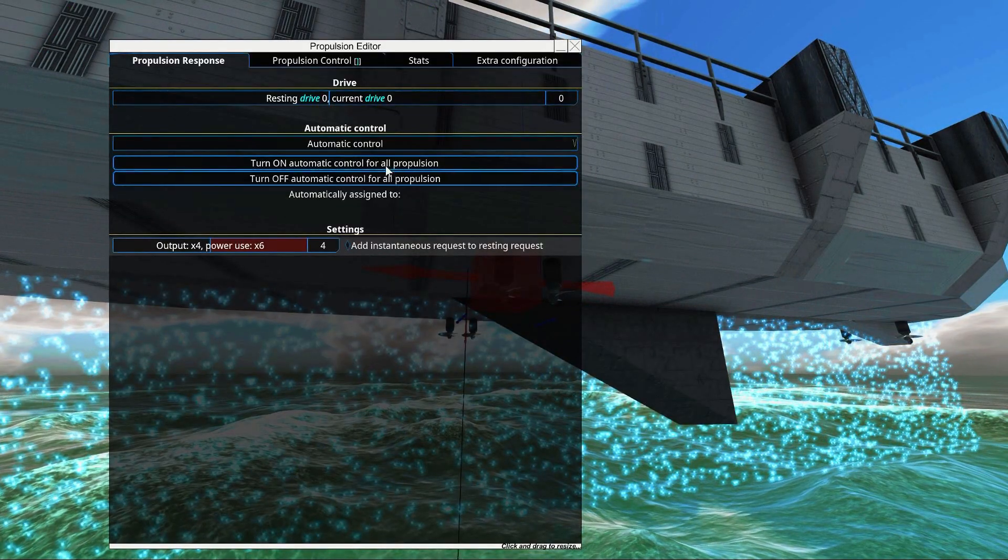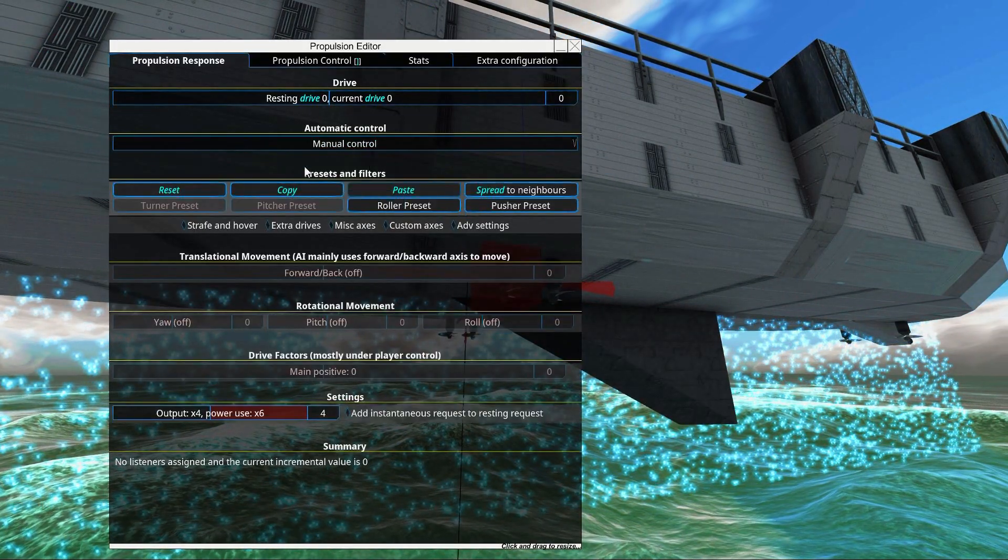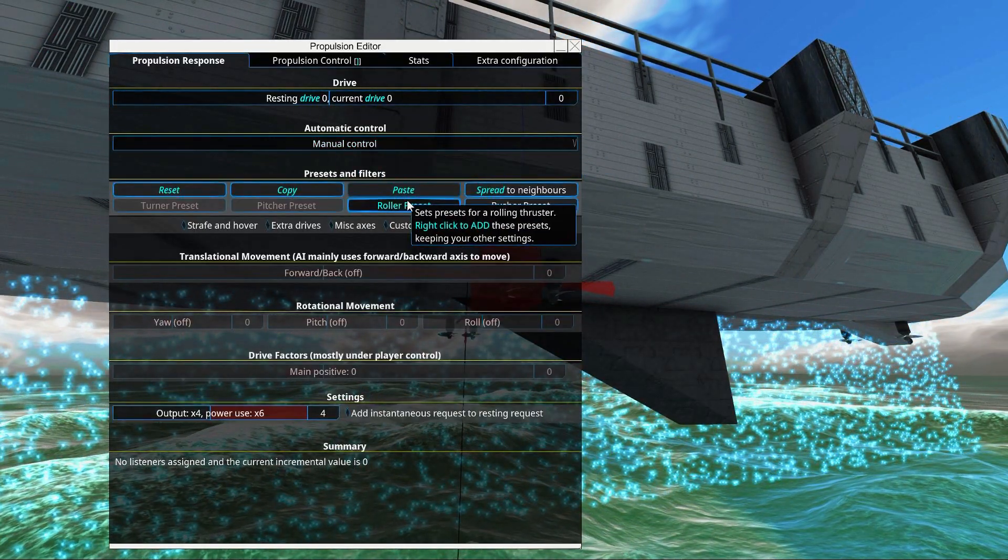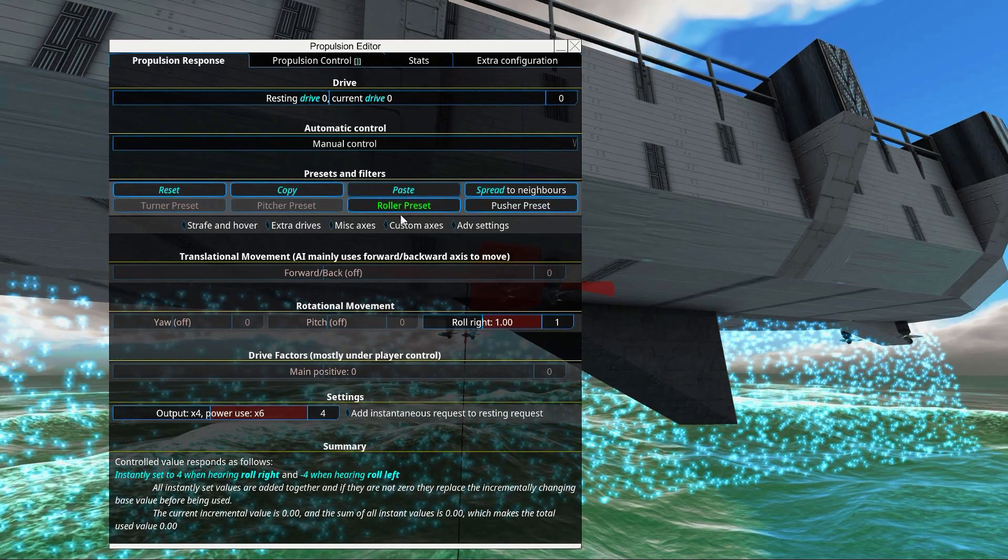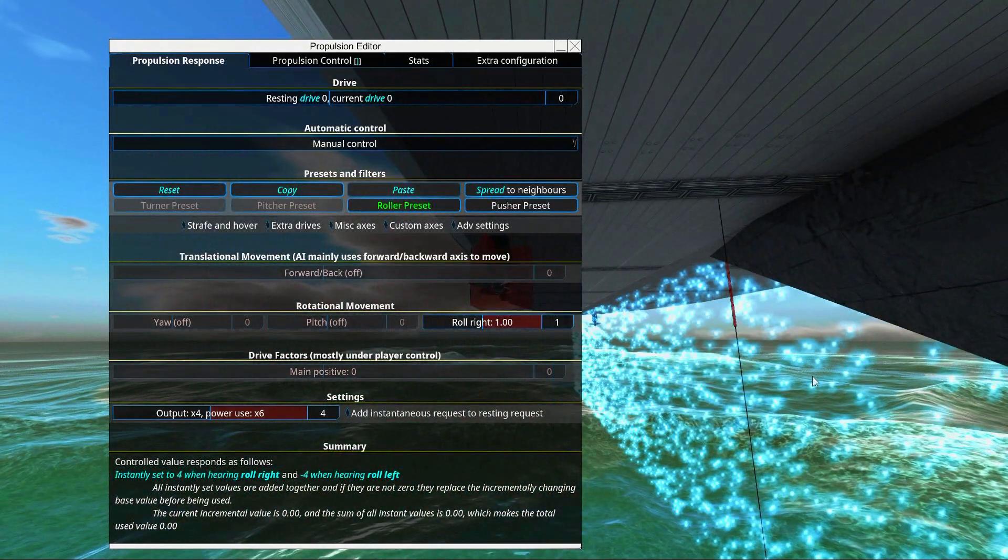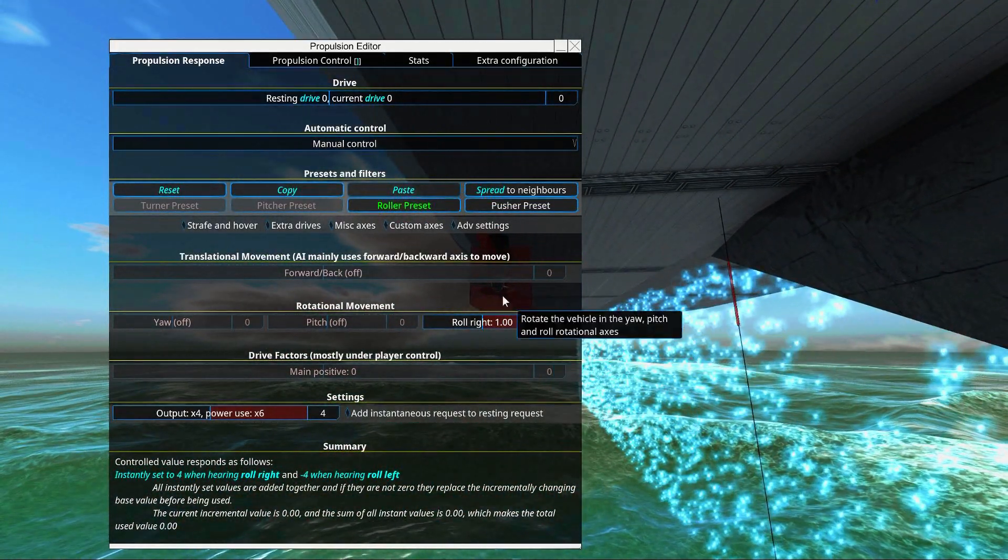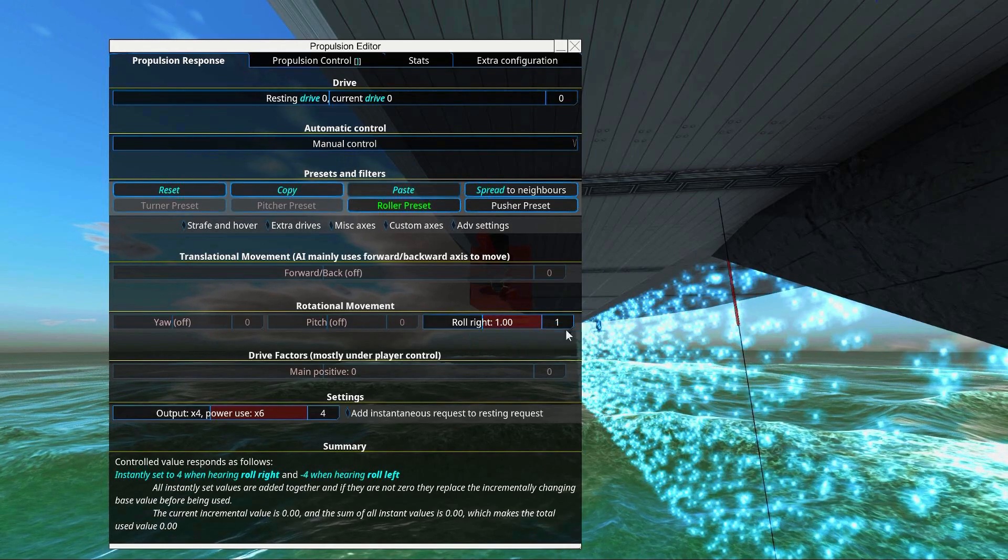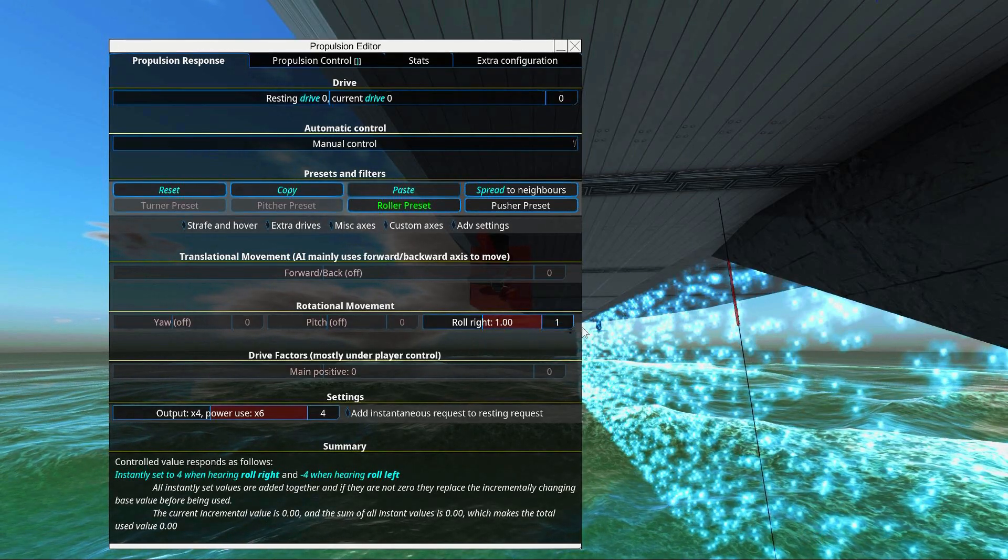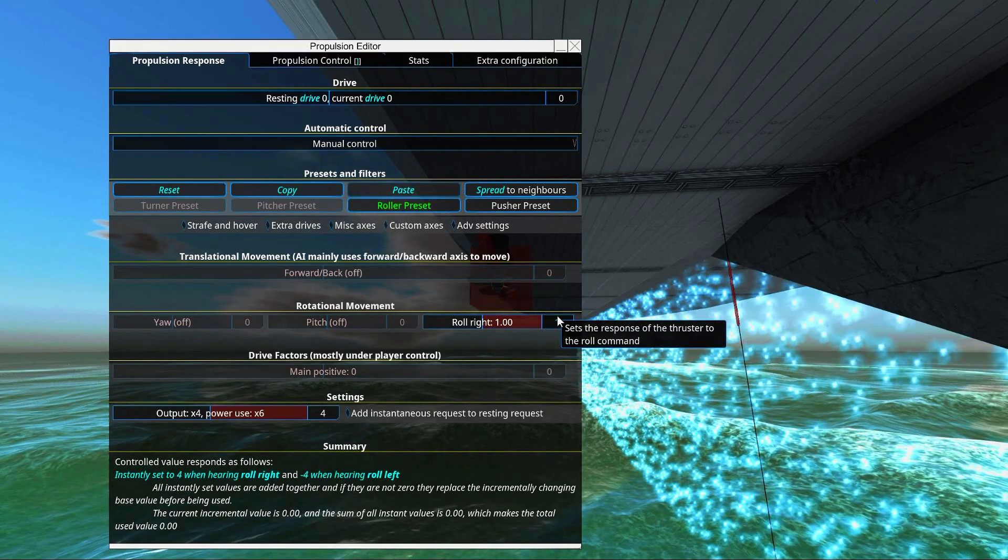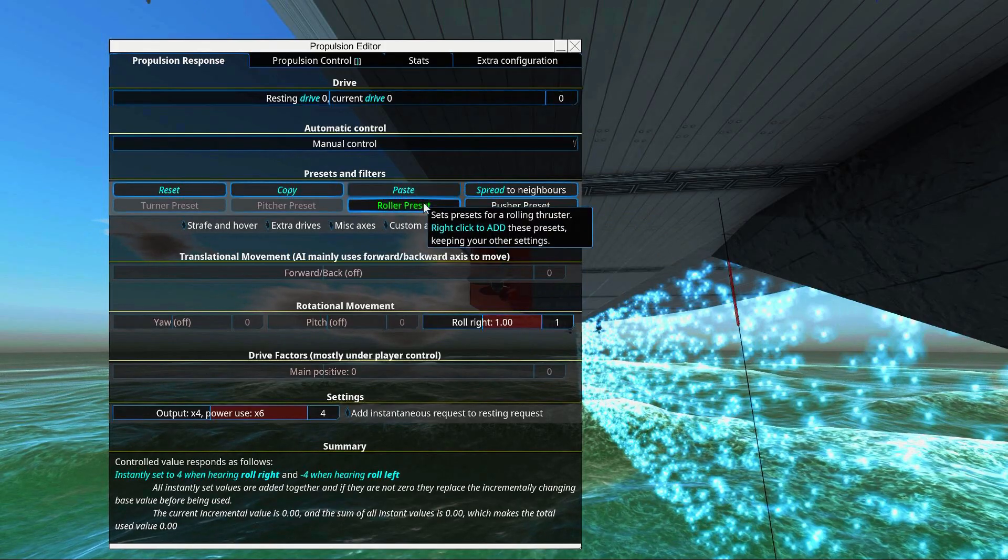And on to the rollers. Switch to manual control. Click the roller preset. And if it doesn't want to set up for you, you can just imagine that if this pushes, it will roll right. And this is correct.